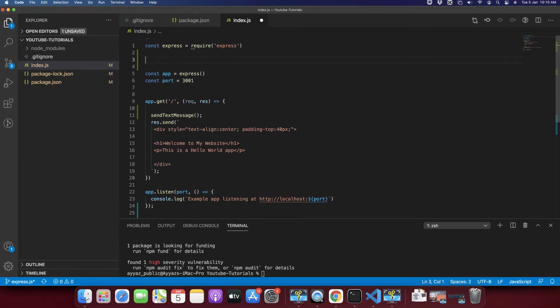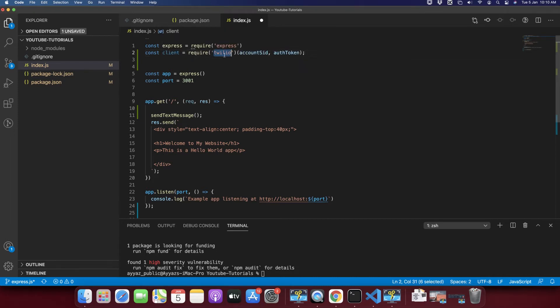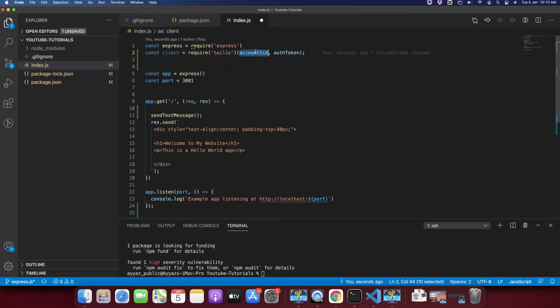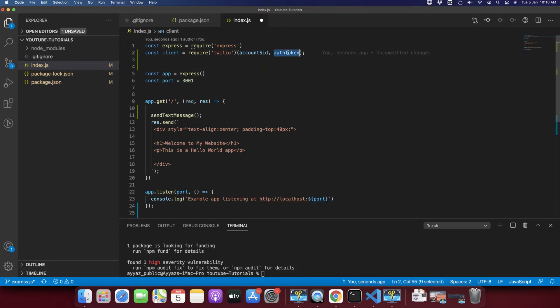And paste it here. So here it is creating a client by importing the Twilio library, and it is requiring two values: one is account SID and second is token. So we need to add these values.